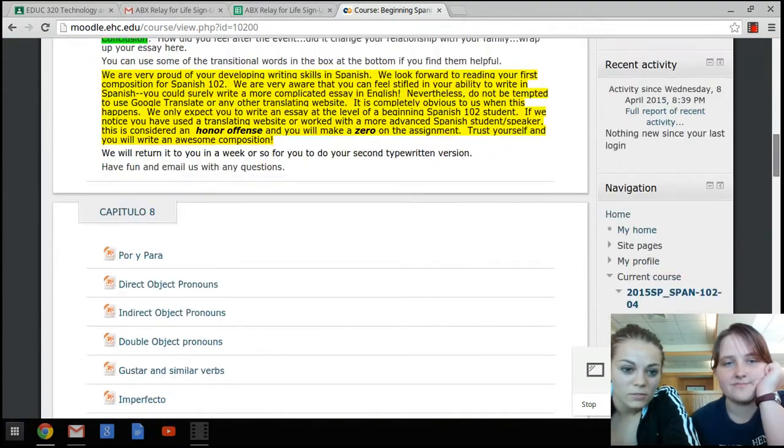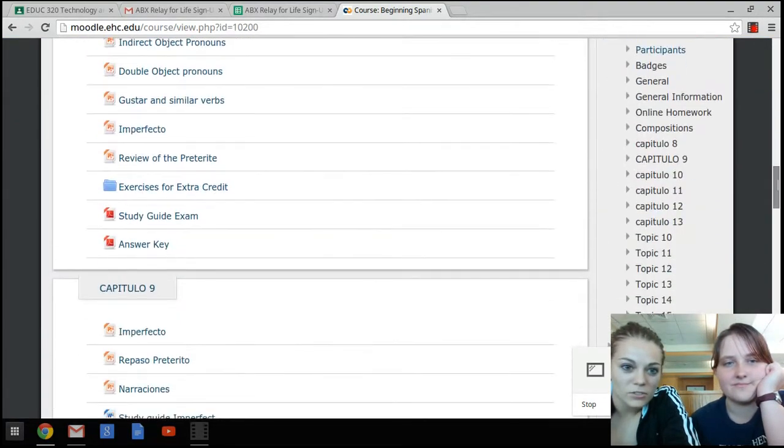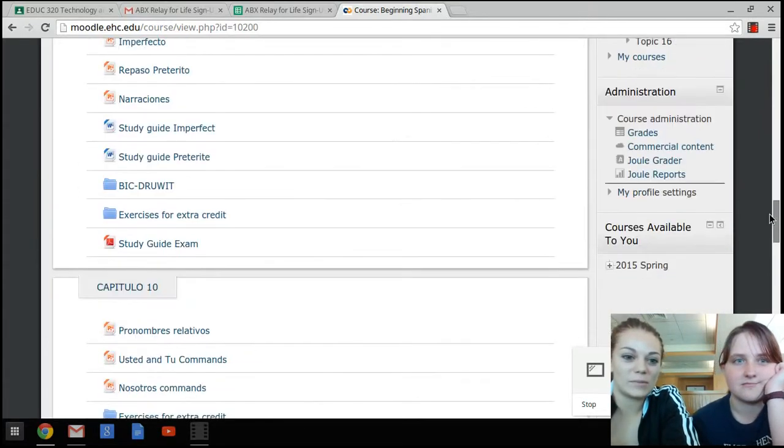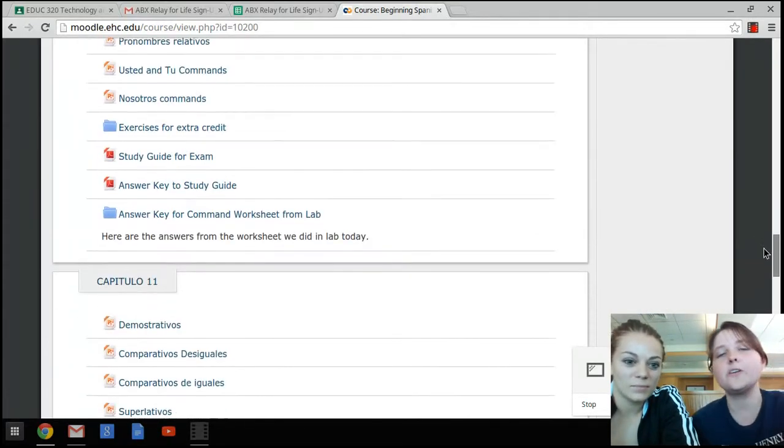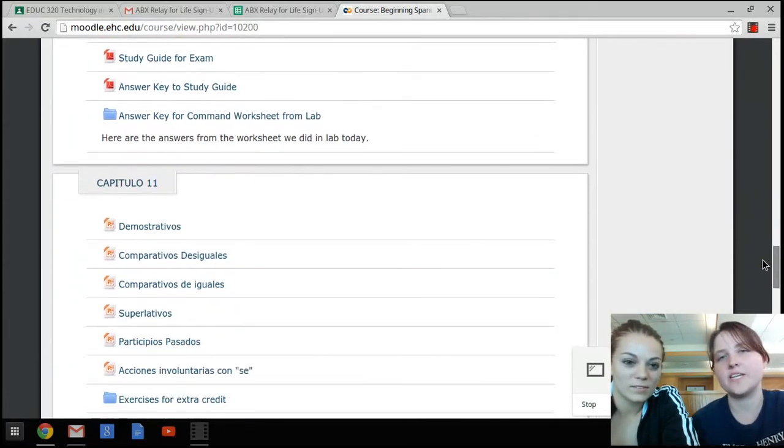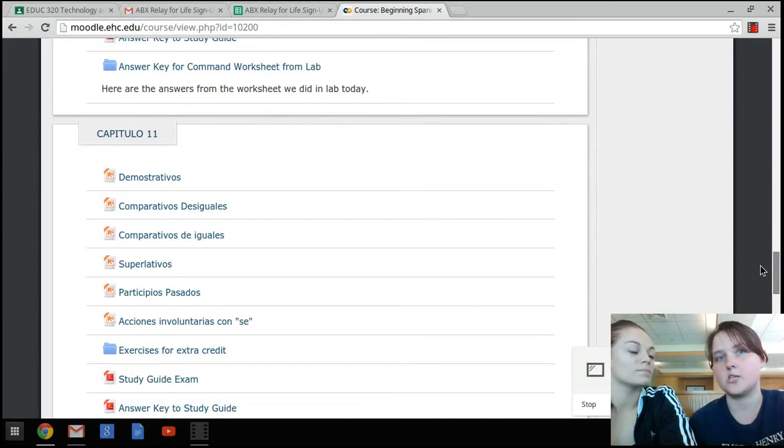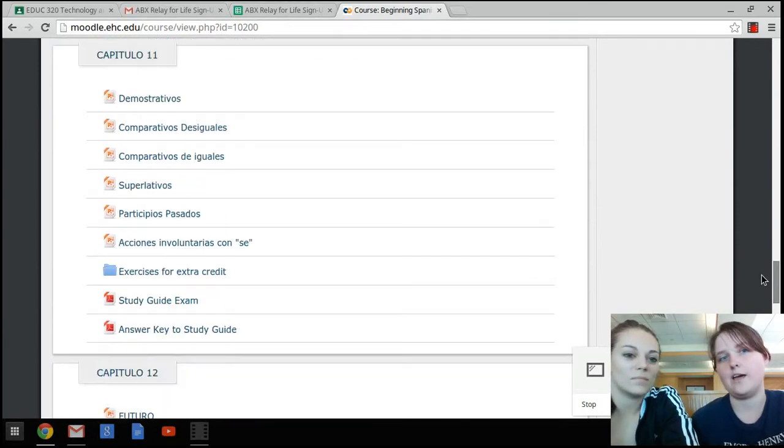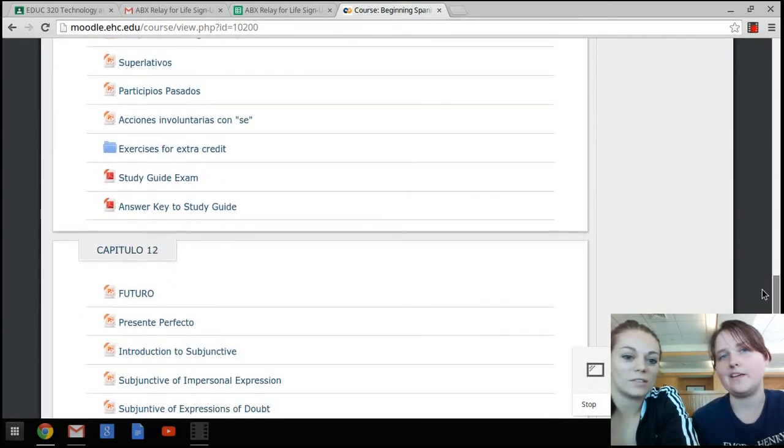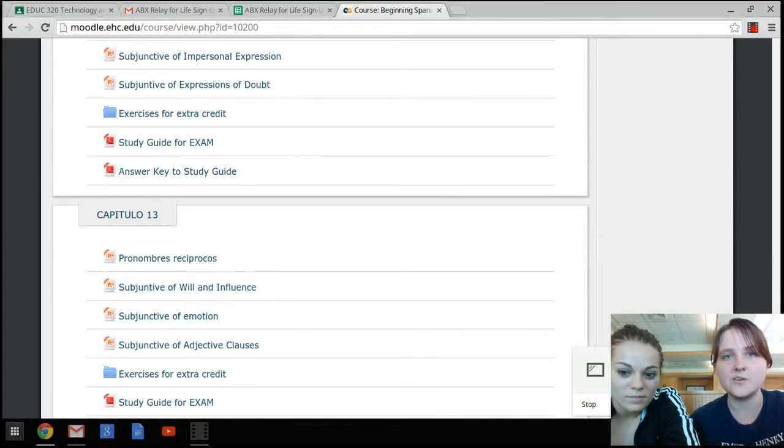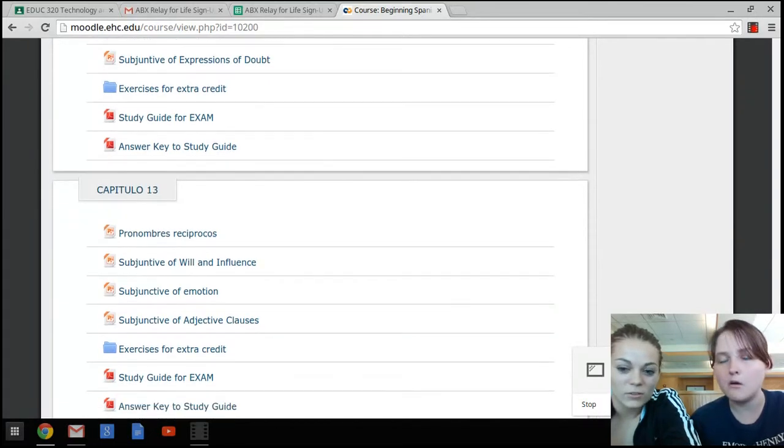Wow. I have to scroll a long ways to find any assignments. I know. You notice how the stuff that we did at the beginning of the year is at the top. It's very confusing. Yeah, it takes forever to have to scroll down to the stuff that we're on now.